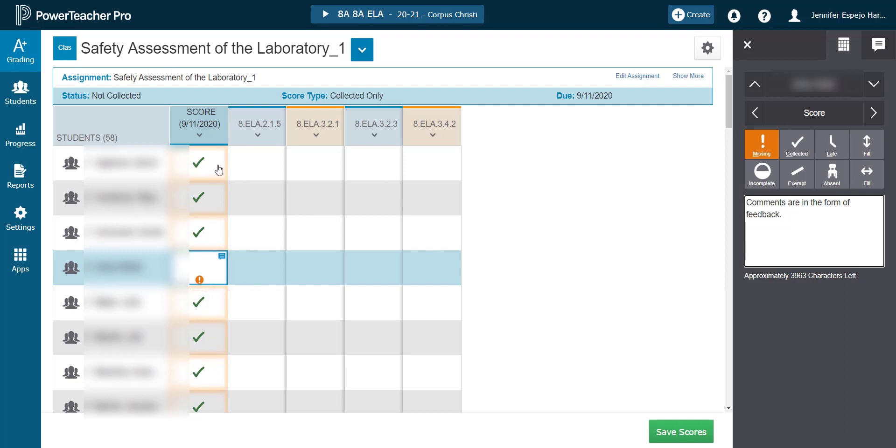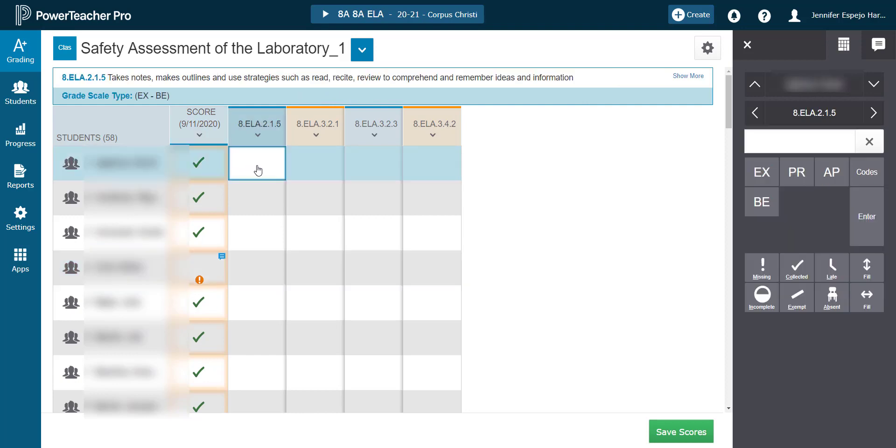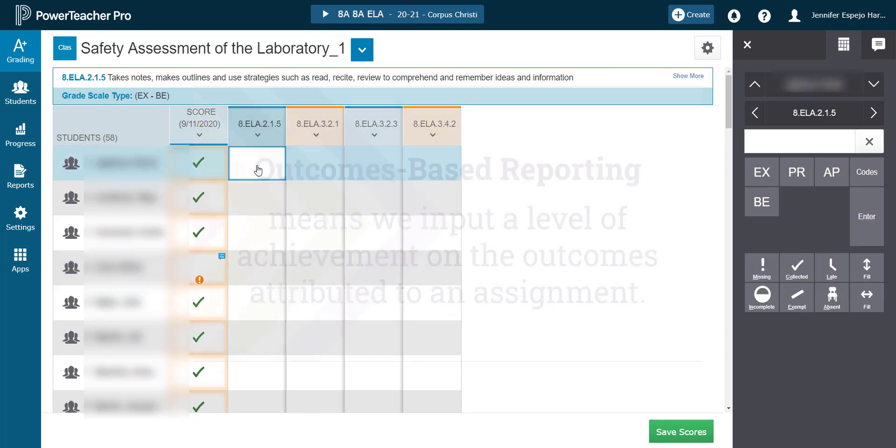If I'm a junior high or high school teacher, I can use numeric scores in addition to flags. Let's not forget from our creating an assignment video that you can choose all sorts of score types such as points, percentage, or letter, which is a level of achievement.